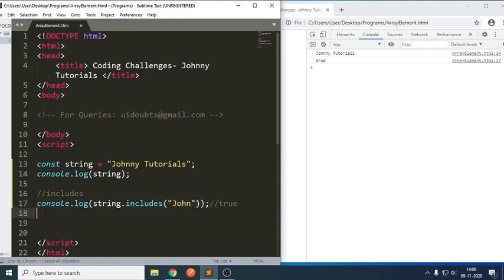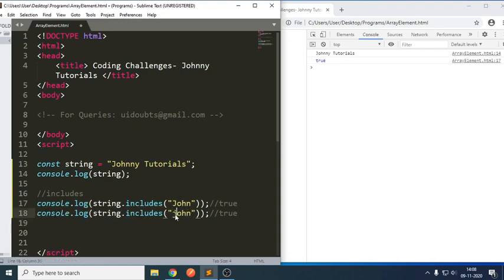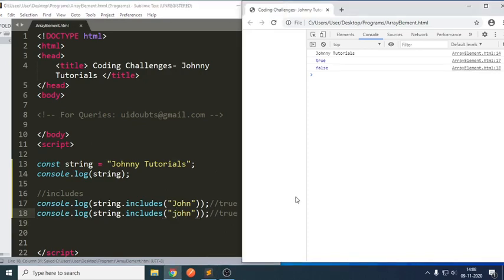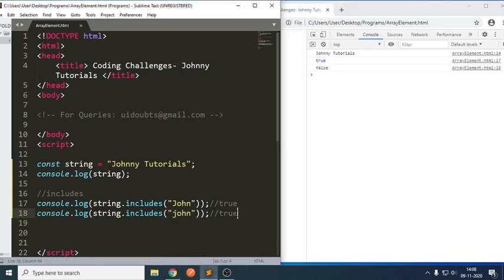Let me copy the same statement and check using a small 'j'. If you can see here, we got false. As we know, JavaScript is case sensitive, so it is not able to match. So that is how we can do the same thing using includes.